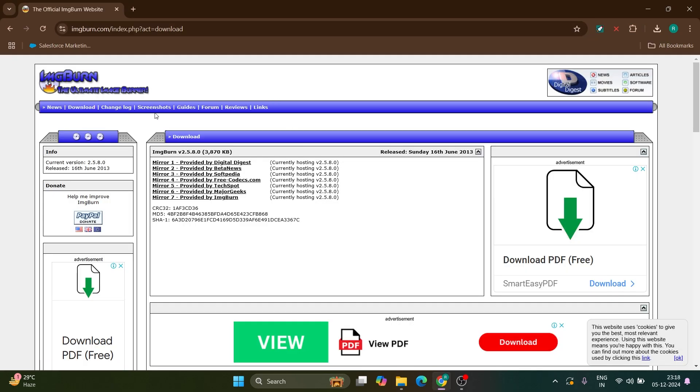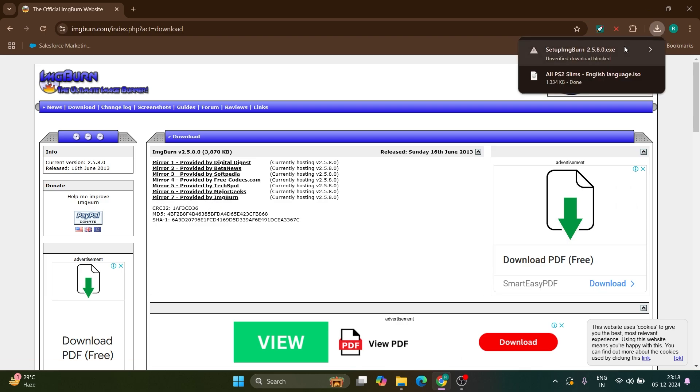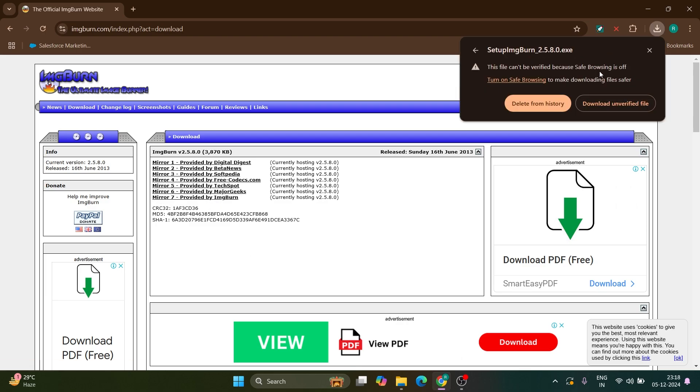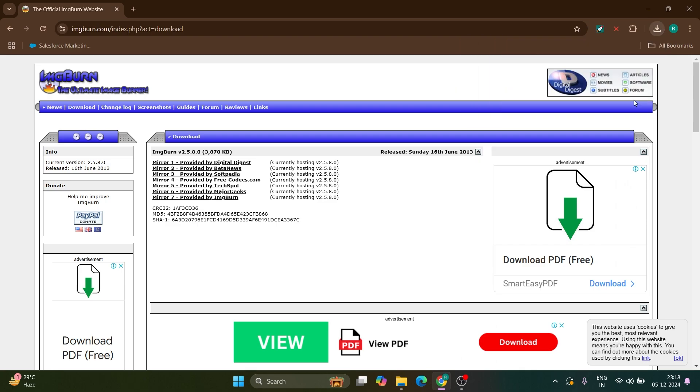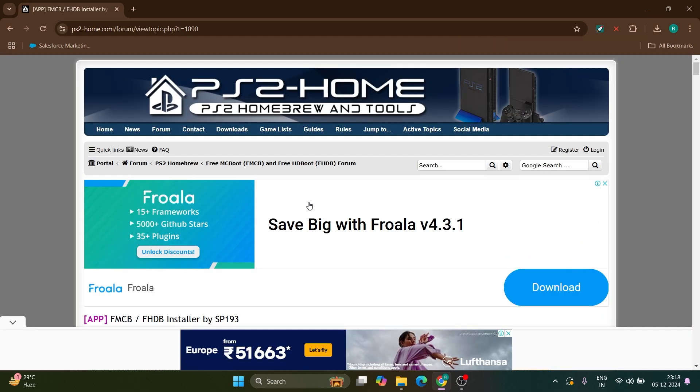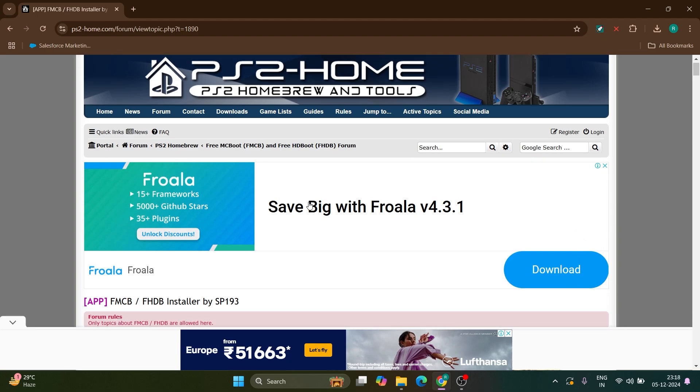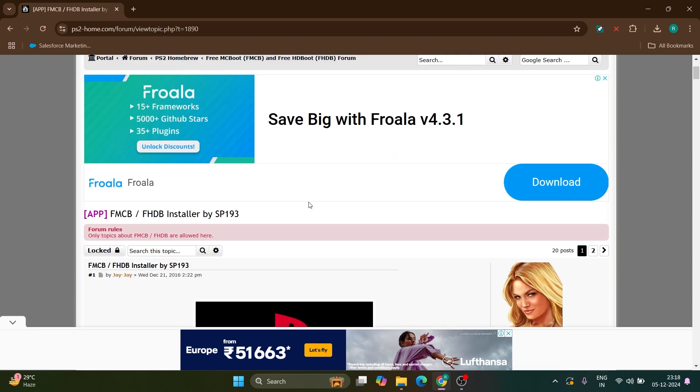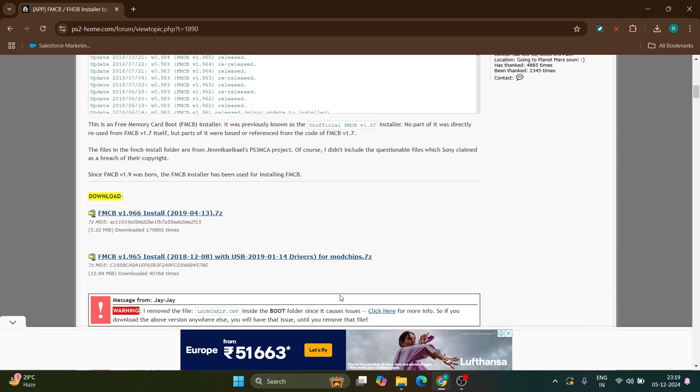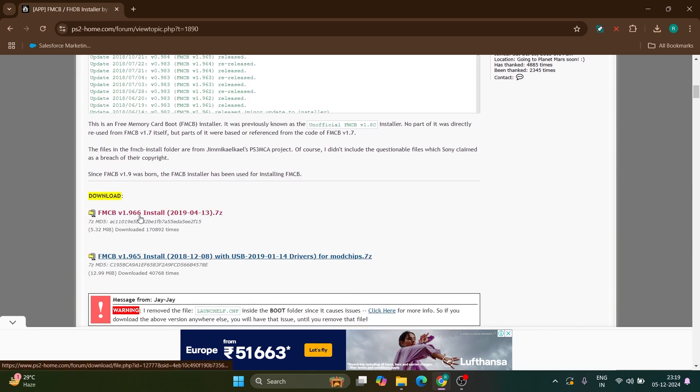Next, go to imageburn.com from the description below. Click on mirror 7 provided by ImageBurn. When you get the warning, click on download unverified file. Finally, go to the PS2 home website to download the final file, which is the free FMCB file. Download the zip file.